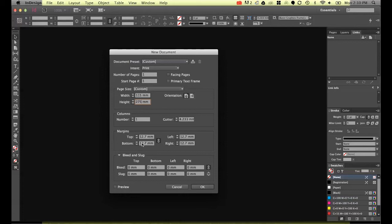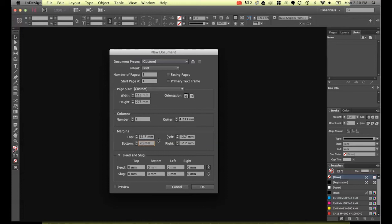What we're going to do is we're going to change the bottom a little bit. So we're going to unlink this little icon and we're going to change this one to 20 millimeters. If I left the link on it will change all at the same time. I'm going to leave them all at 12.7 millimeters and change the bottom to 20.